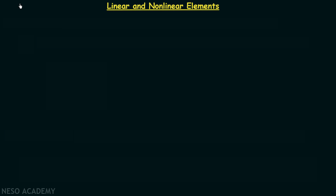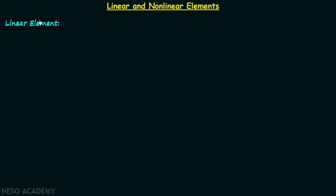In the previous lecture we had a discussion on lumped and distributed elements, and now we are going to understand what are linear and nonlinear elements. We will begin our discussion with the linear element.